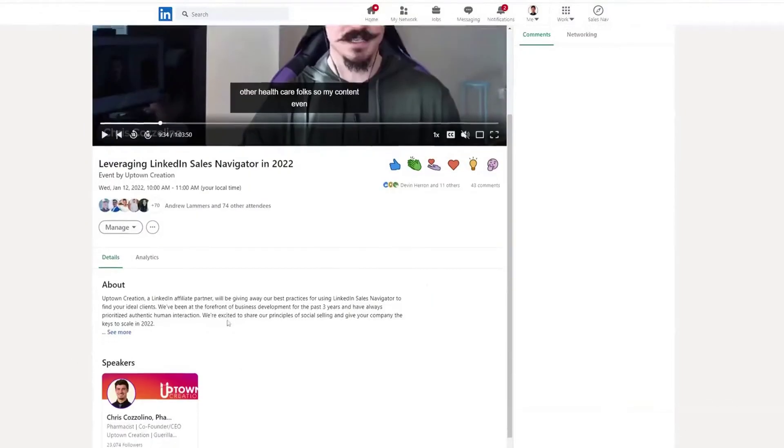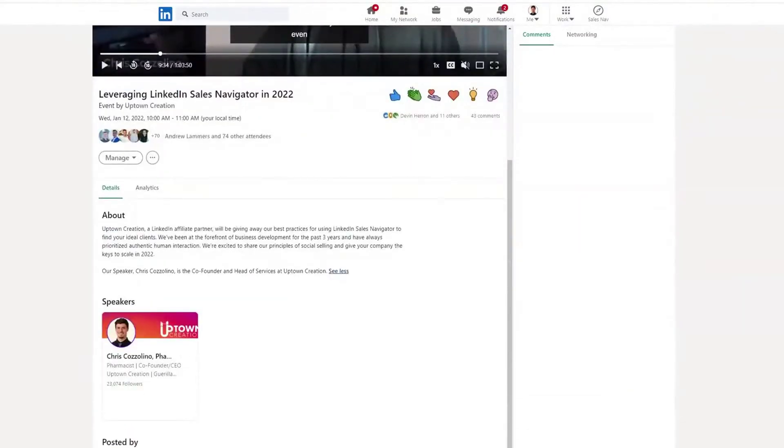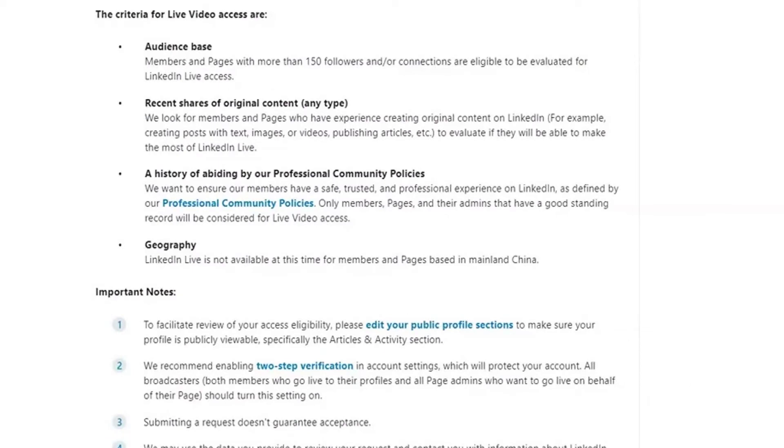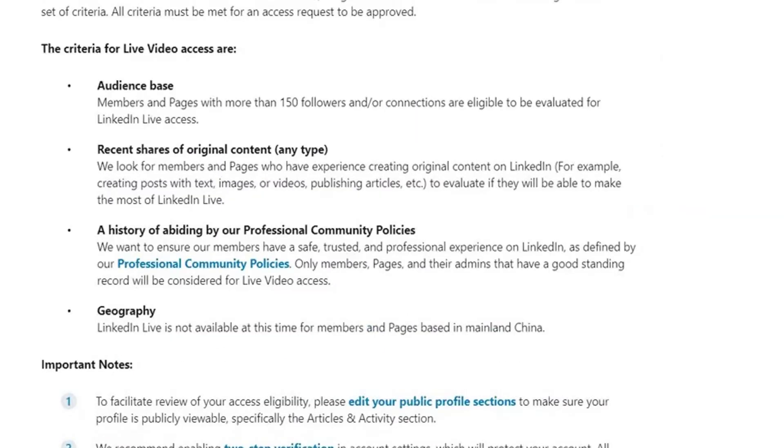You get to put details about the speakers and what your event is about, and you can invite people to attend. That invite feature is probably the most exciting thing — I'll wrap up the video with how to ensure hundreds of people attend your very first event. Now let's move into the requirements and the criteria you need to meet to be eligible for LinkedIn Live access.